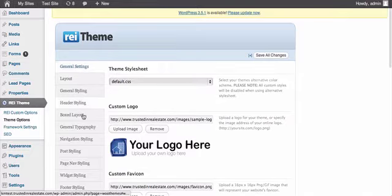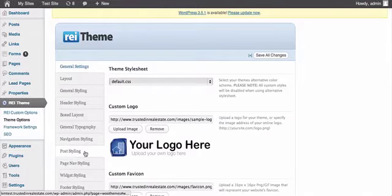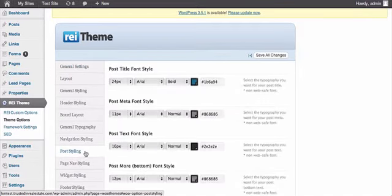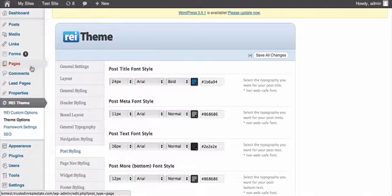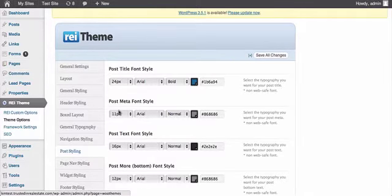So now, once you're here, go down and find post styling. Like I said, pages and posts are pretty much the same thing as far as the styling goes.